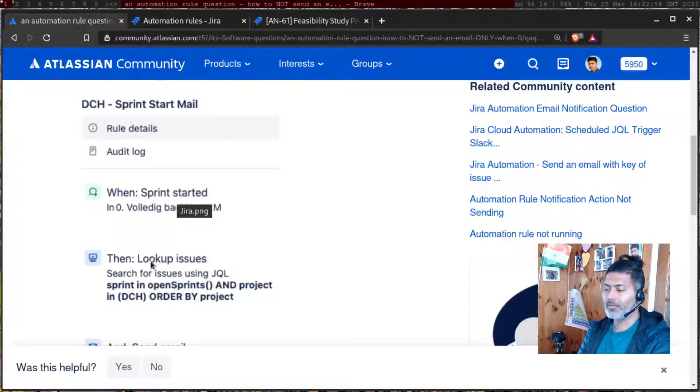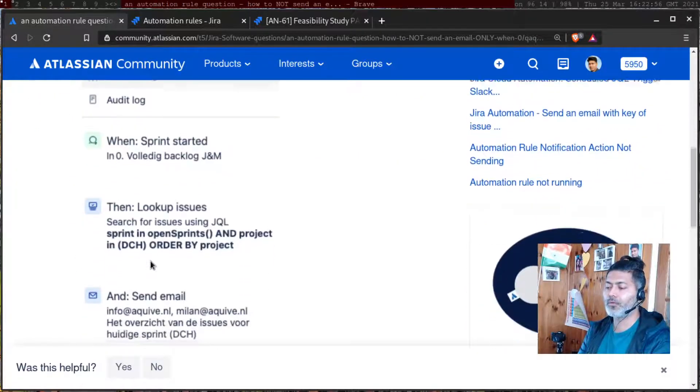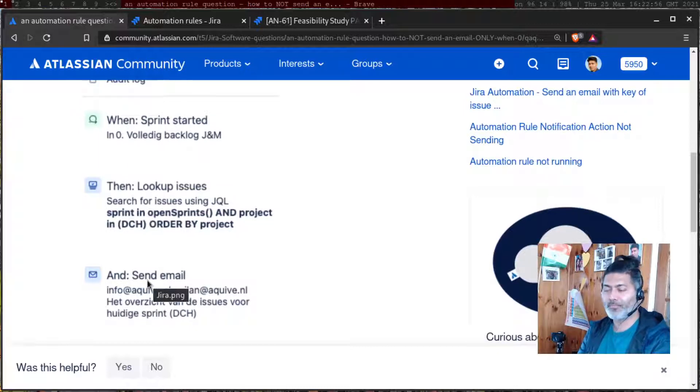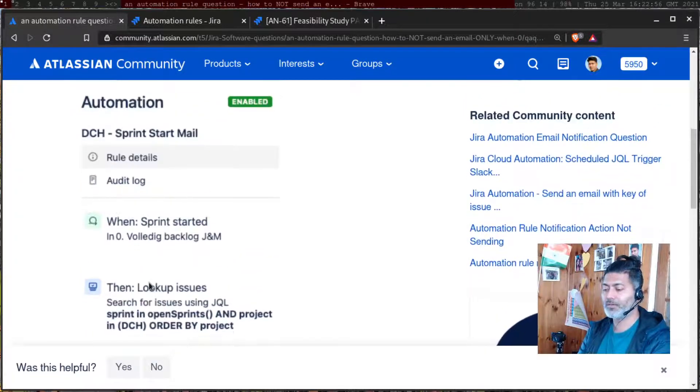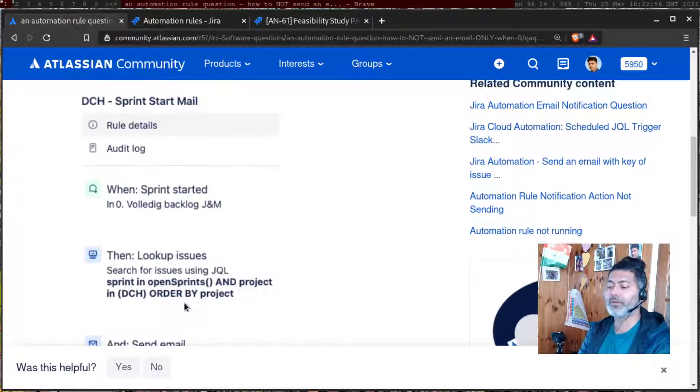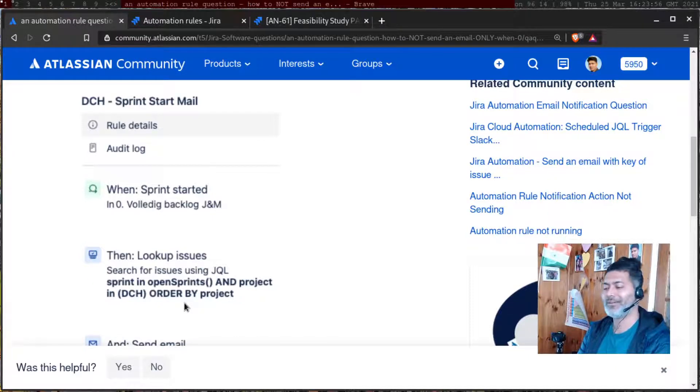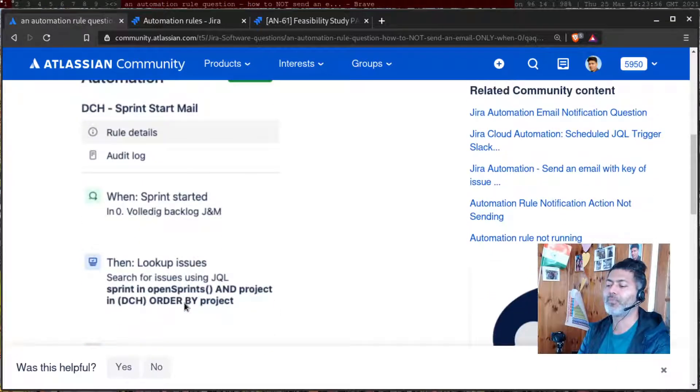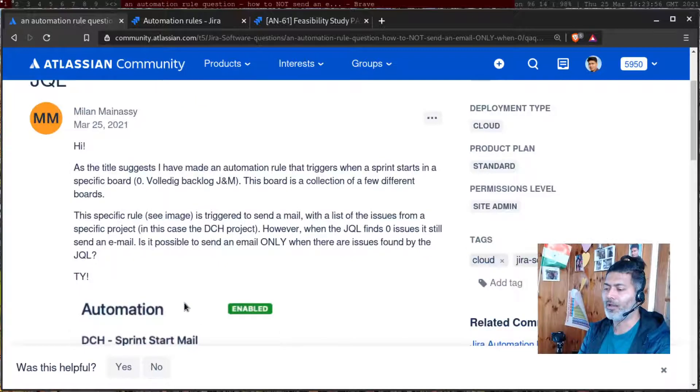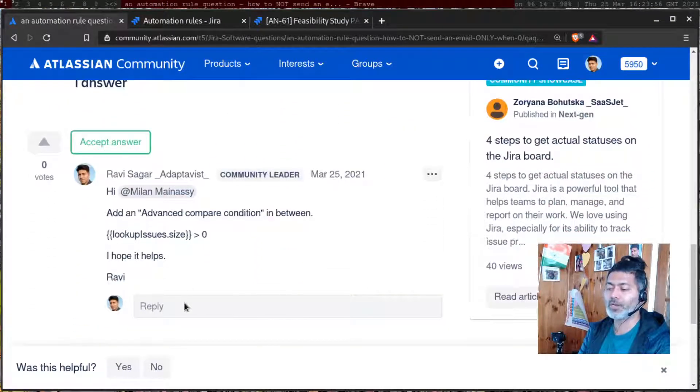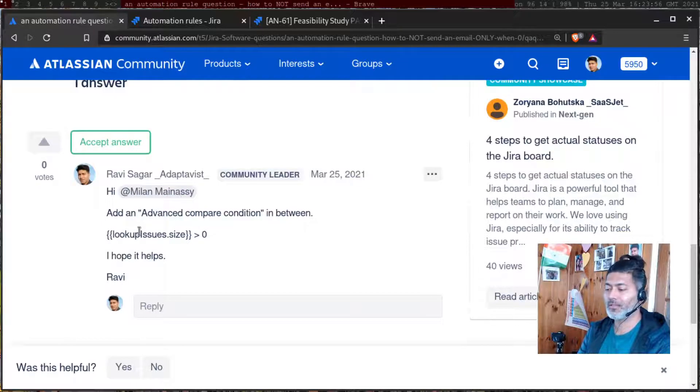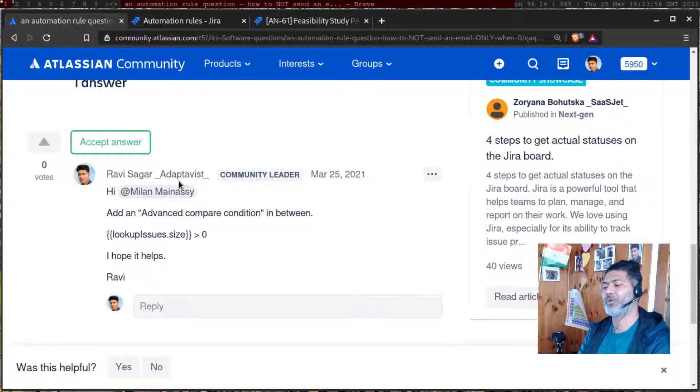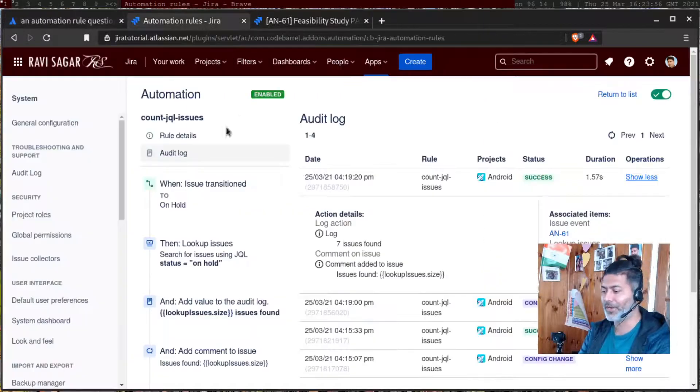The problem is that when this rule is triggered, an email is always sent whether the issues returned by the JQL are one, two, three, or zero. The requirement is don't send an email when there are no issues returned by a JQL. For doing this, you can use a smart value called lookup issues.size, which will give you a count because lookup issues is like a list or an array of all the issues. To demonstrate this, I will show you how it works.